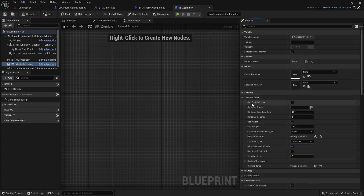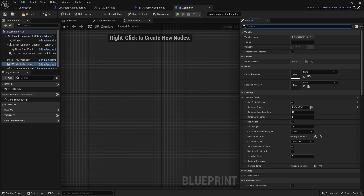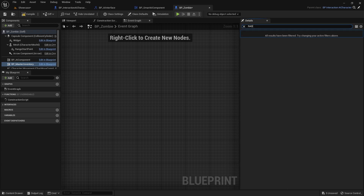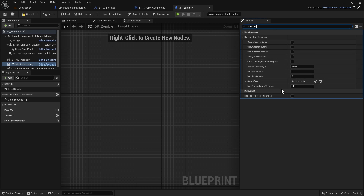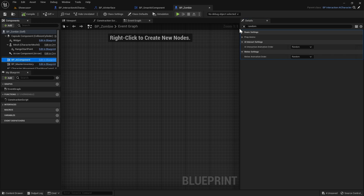We can use this to set our dead AI's inventory. If we head over here we can go to Inventory Details - we want to tick on Contains Items. Here is where we set the UI name that's displayed when we open up the inventory, so I'm going to set mine to Dead Body. We've got all the other settings like weight and things like that. We can also turn on random item spawning - search for Random and you'll see all of the random item spawning settings. There's separate documentation for those settings. I'll turn these on so we can check it out when we play in game.